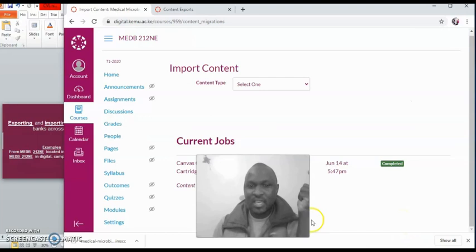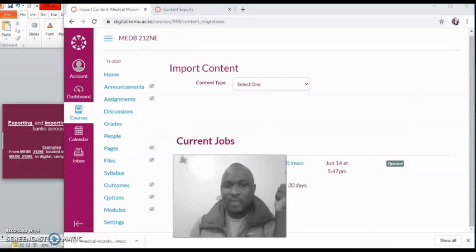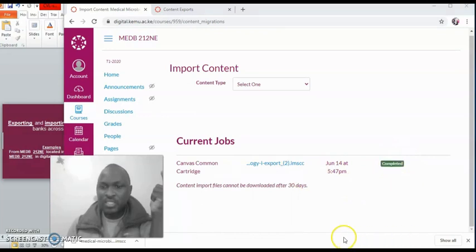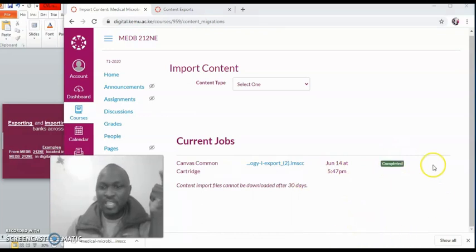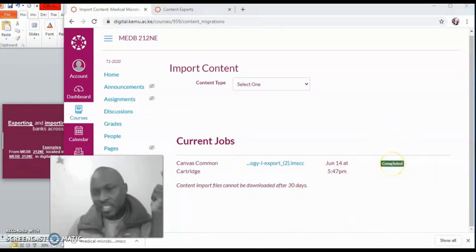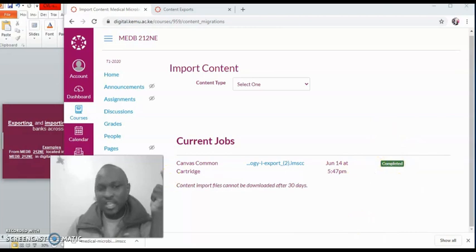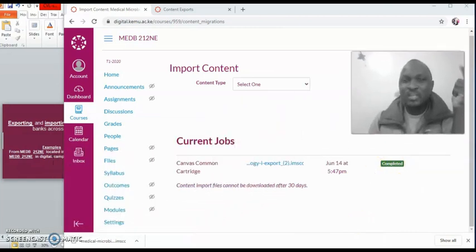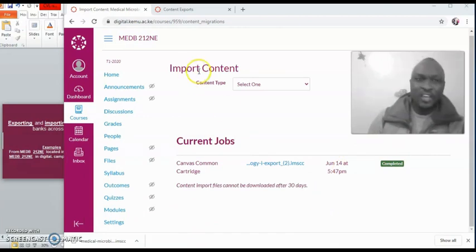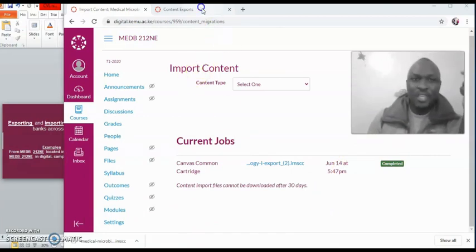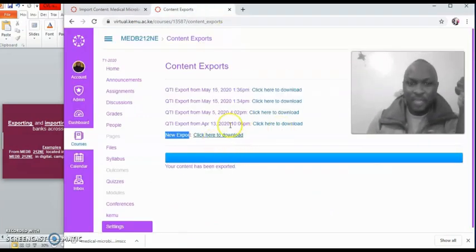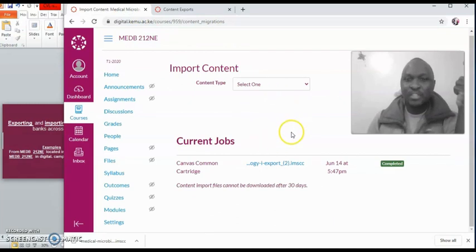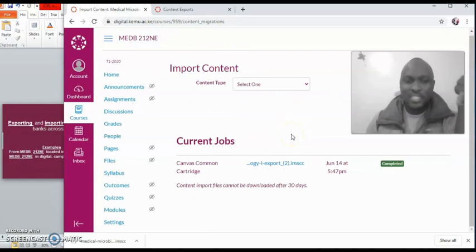And what's going to happen? You're going to see the system working. And here it is saying queued. So it is packaging it. And it has already imported. And it has said completed. So now your document has already been exported from here, and now it has been imported here. So where is it?